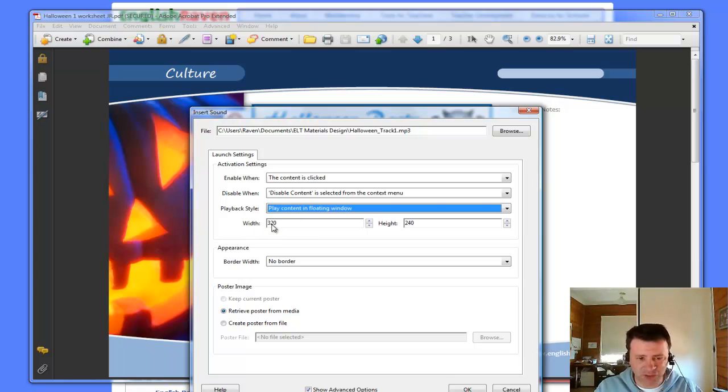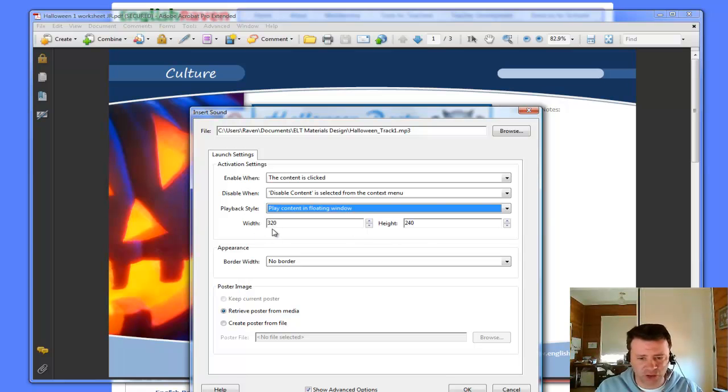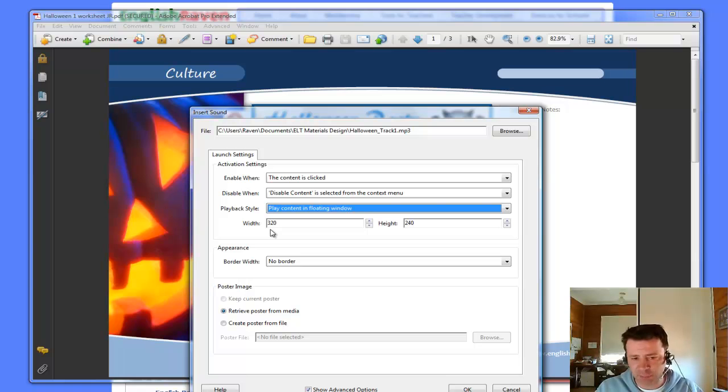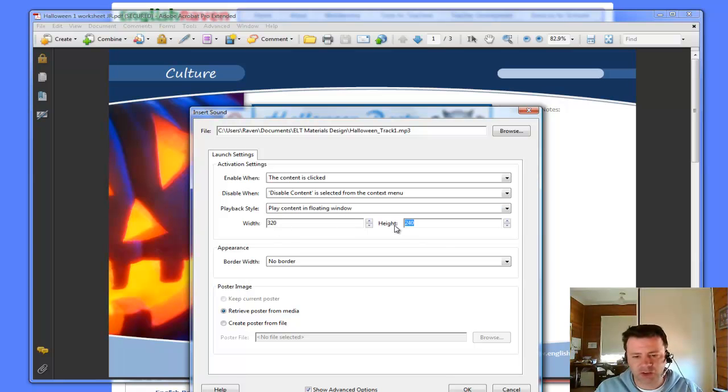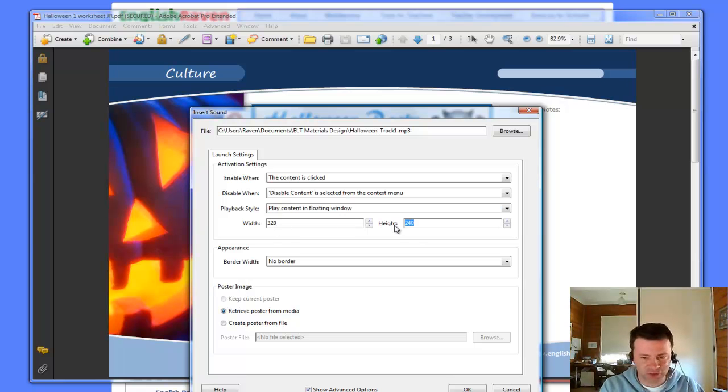Now, the preset here on mine is 320 by 240 in terms of the size. I really don't need it to be that big. What I will do is leave it on 320 and change the height to 60.